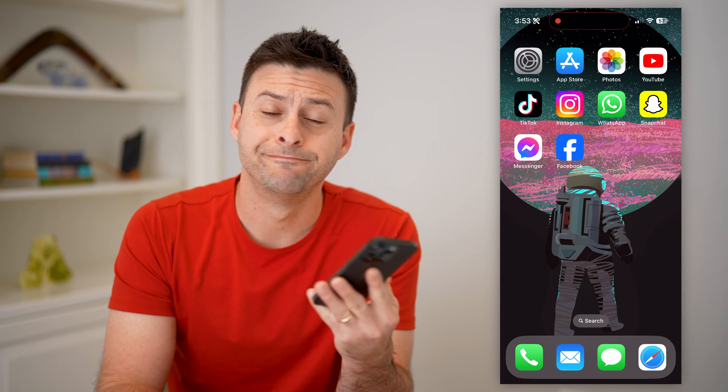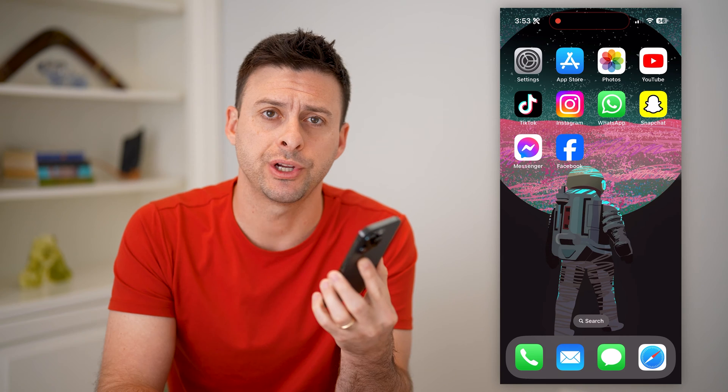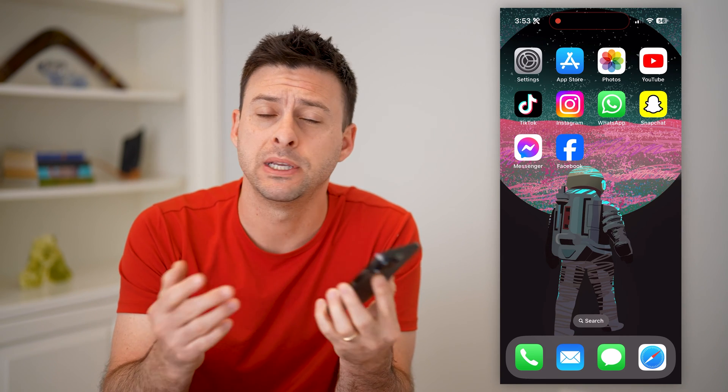Hey guys, Trevor here, and in this video I'm going to show you how to check for account restrictions on Facebook. It's pretty quick and easy, so let's jump right in.